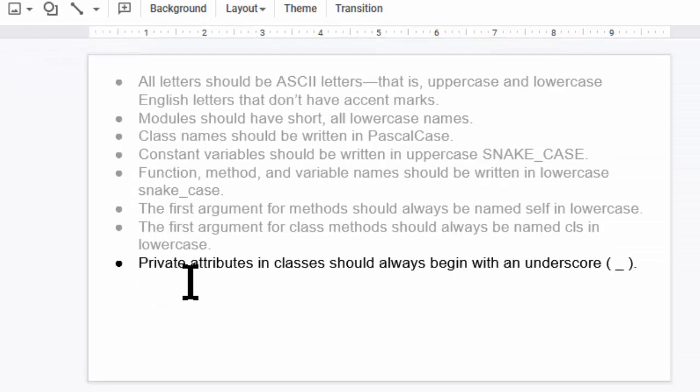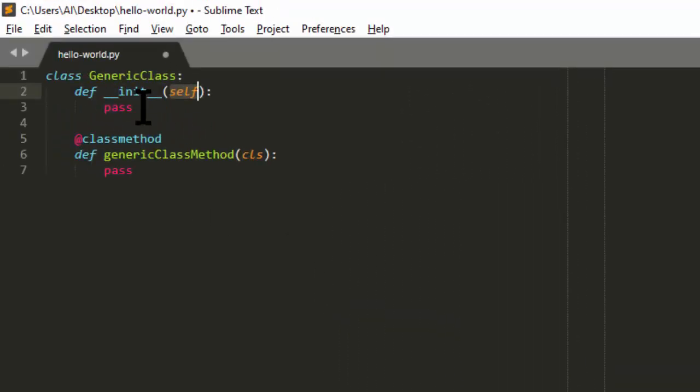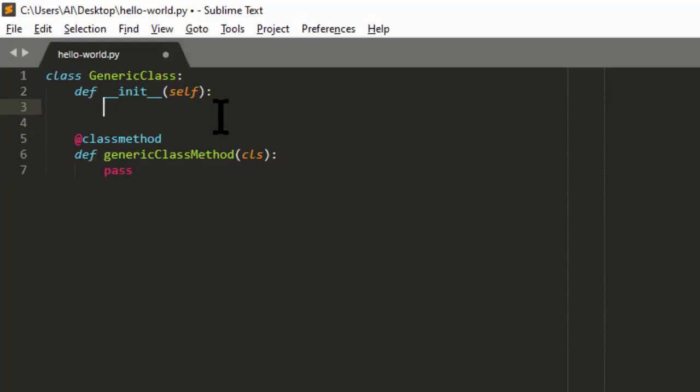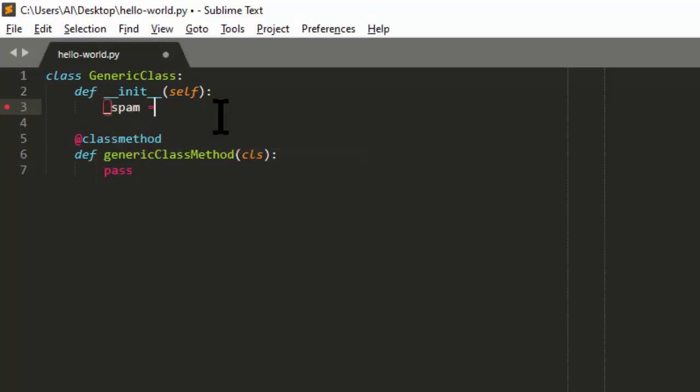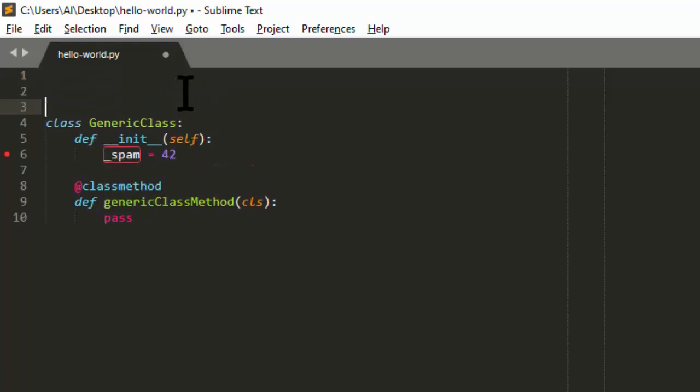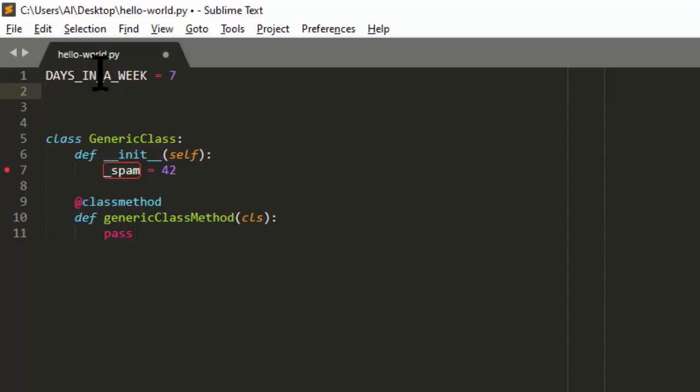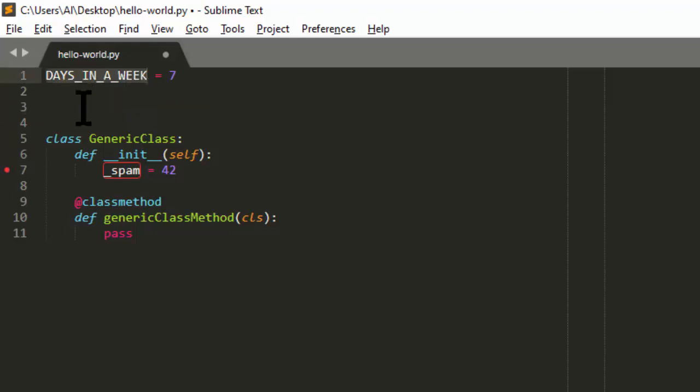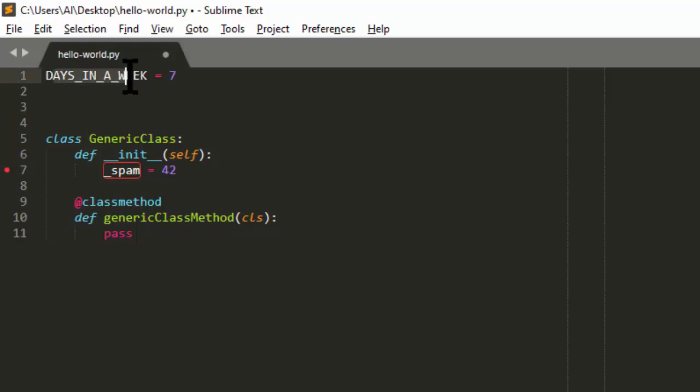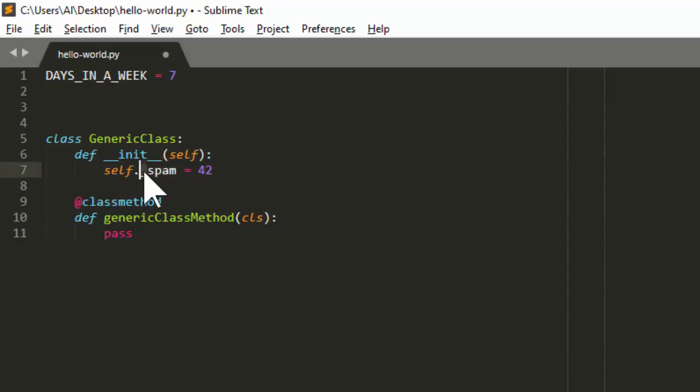And next, private attributes in classes should always begin with an underscore. Now Python doesn't have public and private members. Technically everything in Python will always be public. But if you want to note that a variable should be private and not modified by any code outside of the class, you can make it begin with an underscore character. Just like when we had constant variables, there's nothing that actually enforces this being constant. We could always add code later on that changes this to whatever we want. But having it in all caps like this marks this as constant. The same thing applies here. Having an underscore in front marks this as being private, even though the language doesn't enforce public and private attributes.